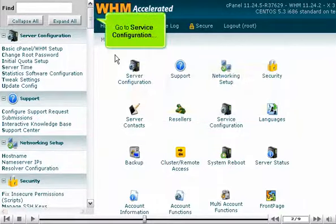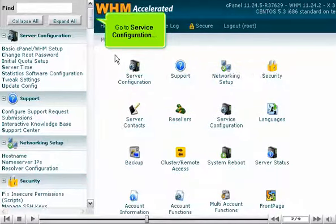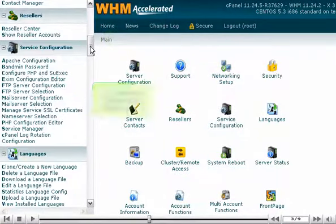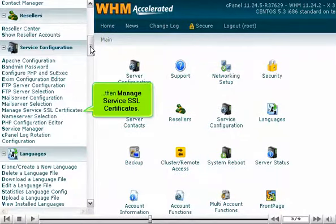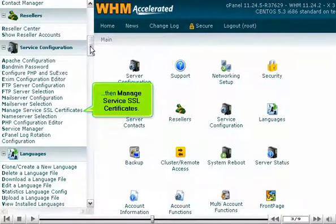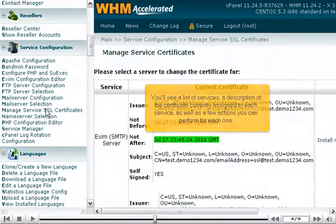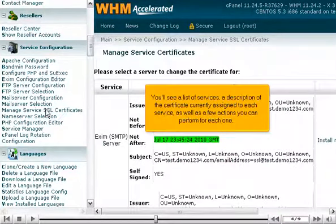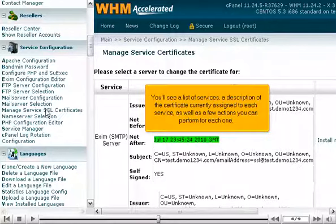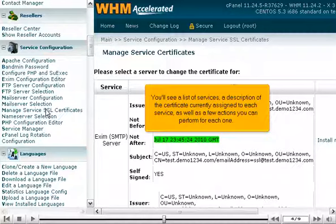Go to Service Configuration, then Manage Service SSL Certificates. You'll see a list of services, a description of the certificate currently assigned to each service, as well as a few actions you can perform for each one.